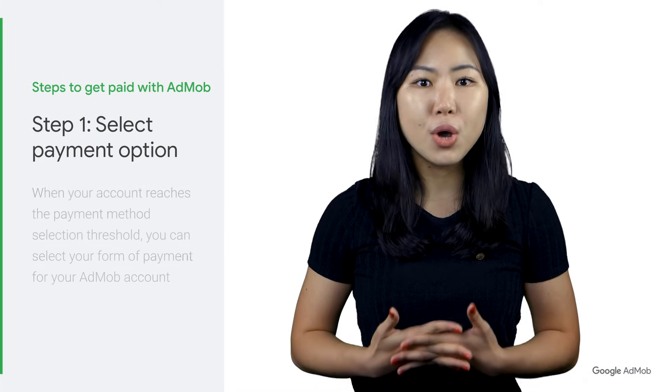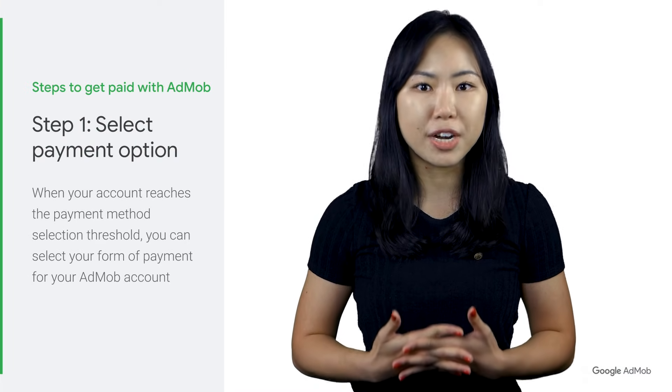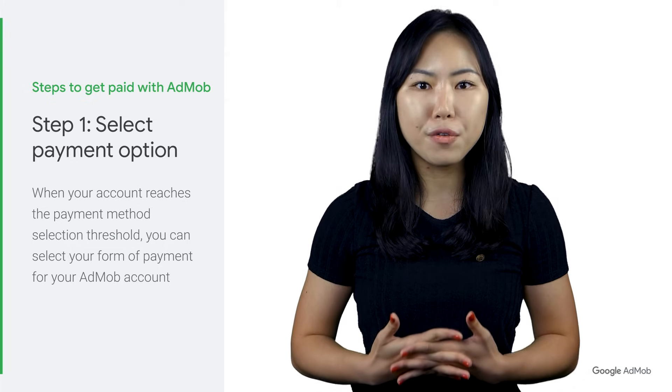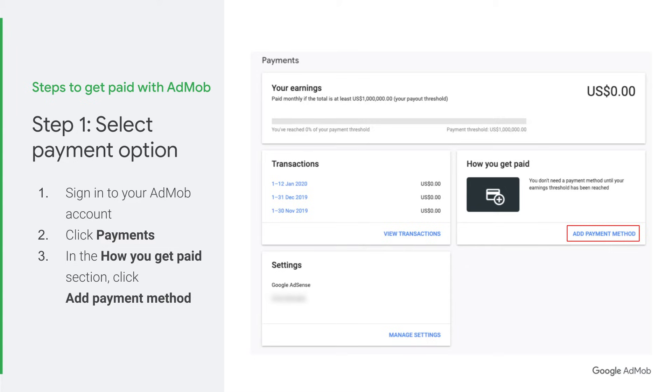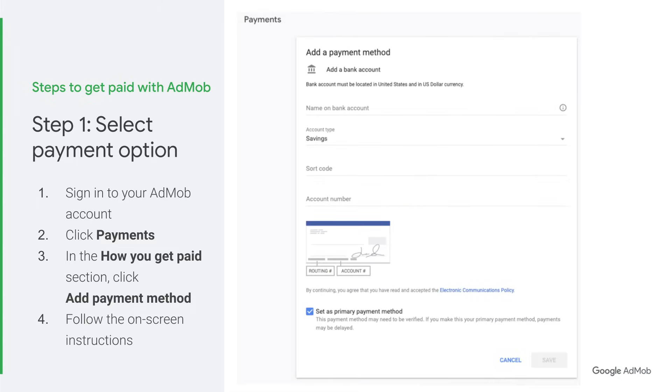Now, let's dive into the 5-step process you need to complete in order to get paid by AdMob. Step 1: Select Payment Option. Once your account has reached the payment method selection threshold, on the payment page you can select your form of payment for your AdMob account. To do so, sign in to your AdMob account, click Payments, and in the How You Get Paid section, click Add Payment Method. Follow the on-screen instructions to choose your form of payment and save your changes. Depending on your payment address, different forms of payment may be available to you, including electronic funds transfer, wire transfer, and more. To find out more about the different forms of payment available, please check out the link in the description below.